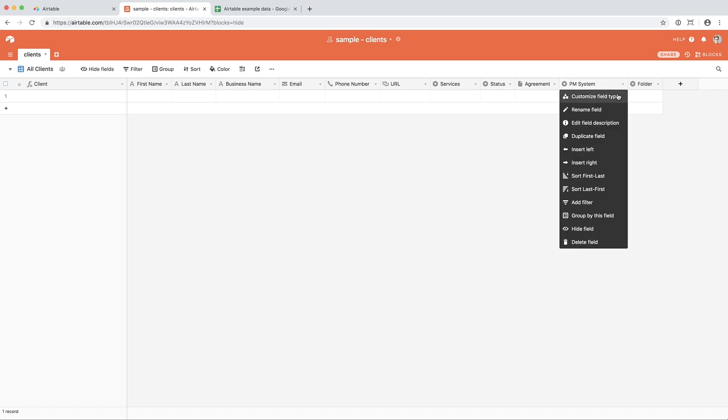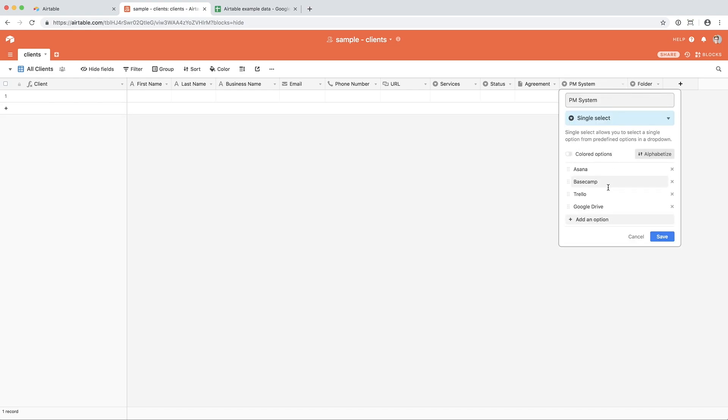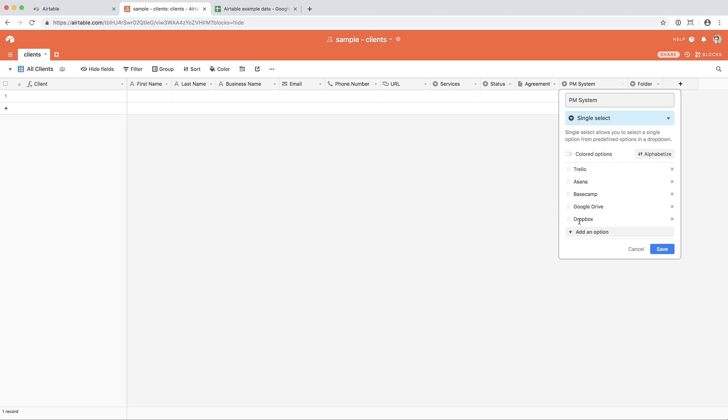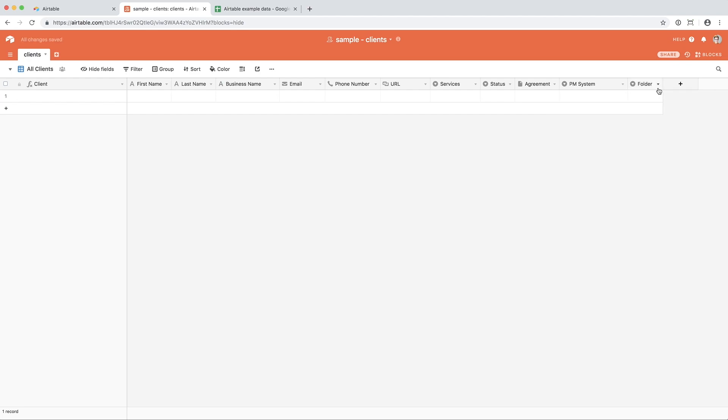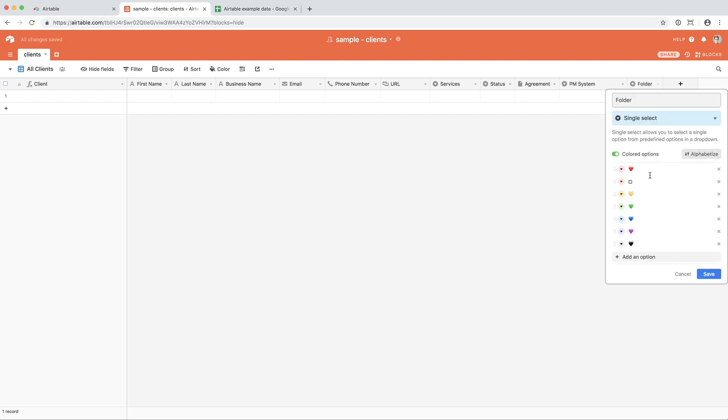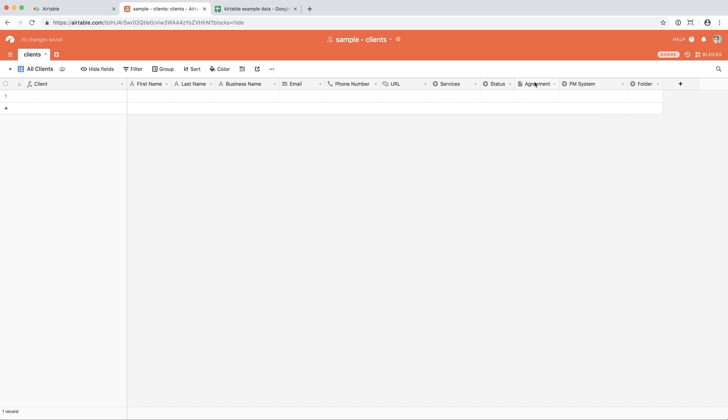For PM system, I have listed the different project management systems that my clients like to use. Asana, Basecamp, Trello, Google Drive. Again, you can add other options with a simple return. If you don't want an option, click the X next to it. And if you want to rearrange them, you click and drag. And then finally, I have the folder color, because that's something that I like to monitor.